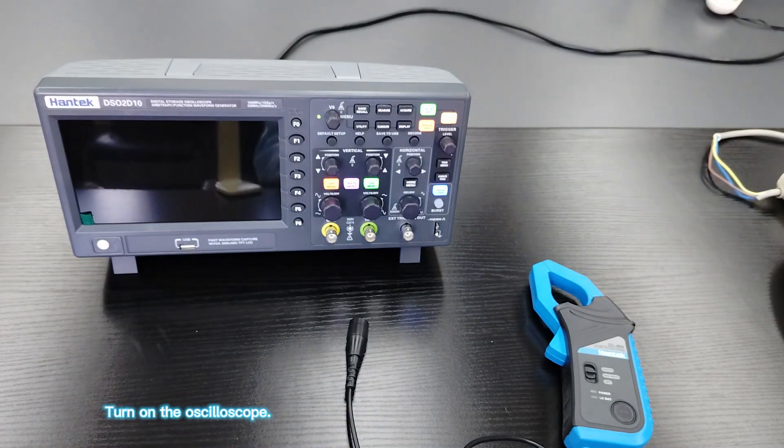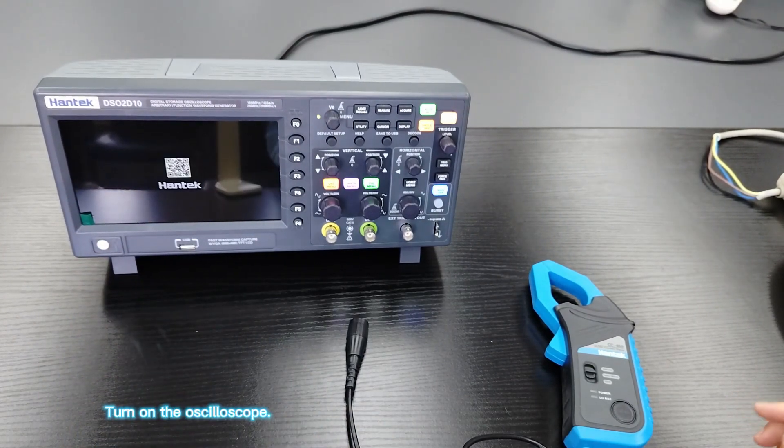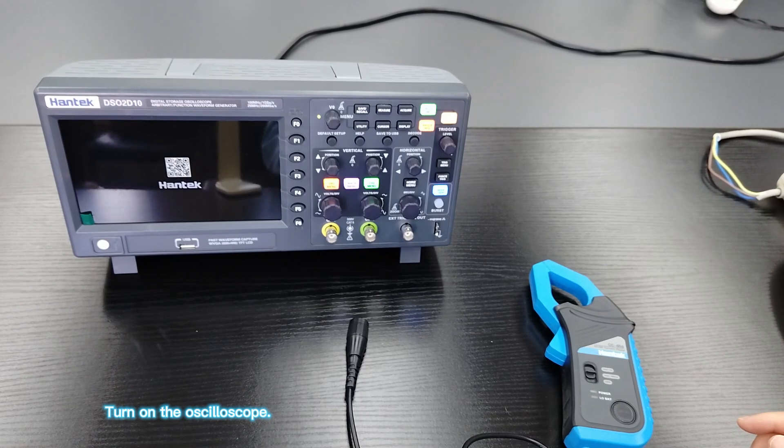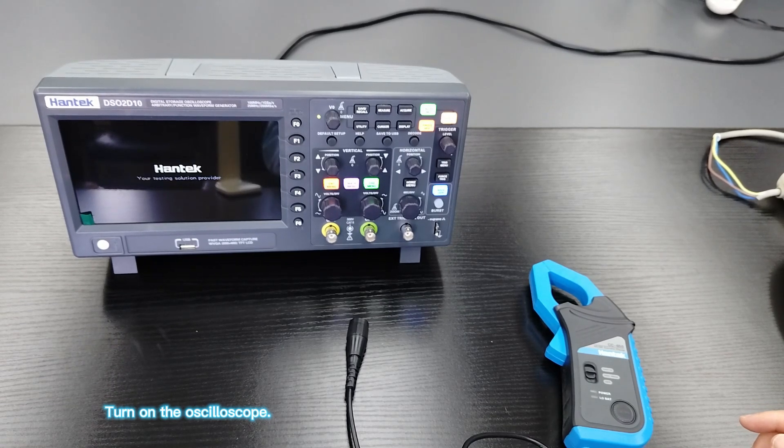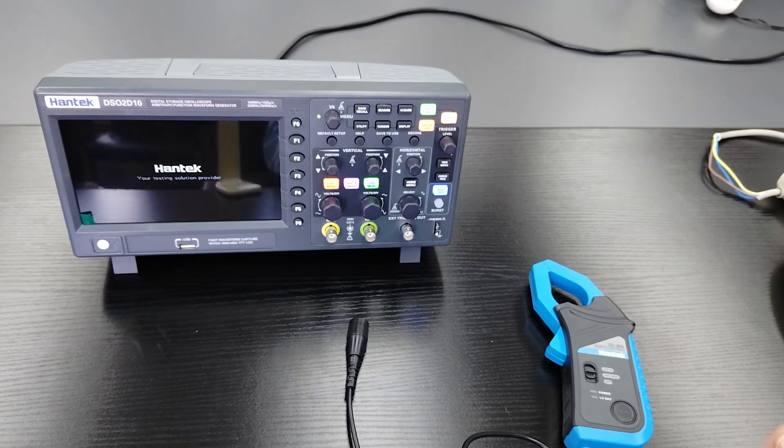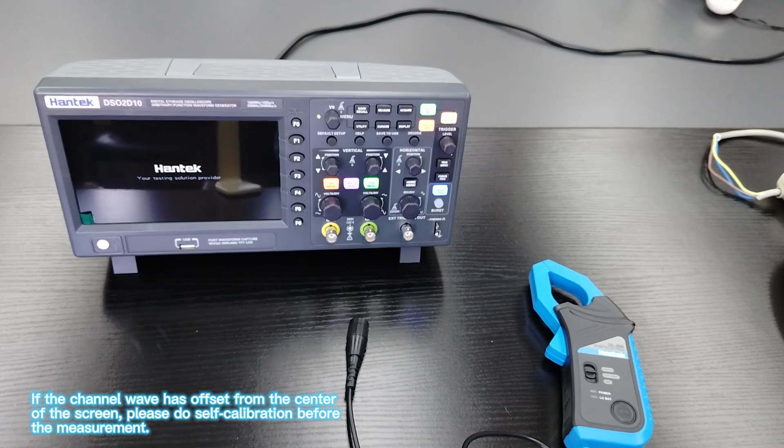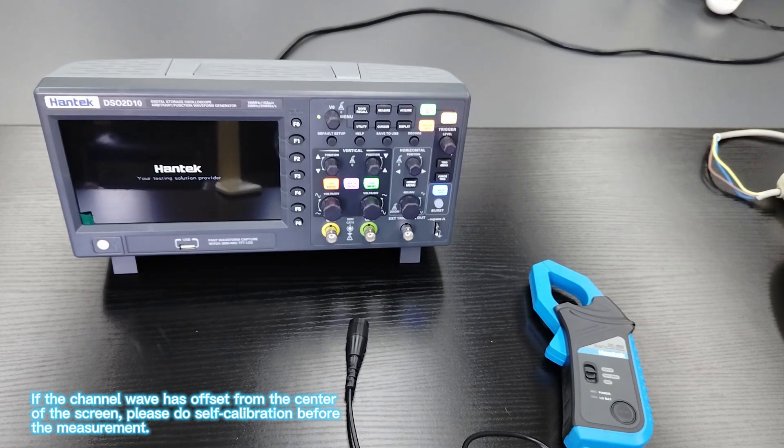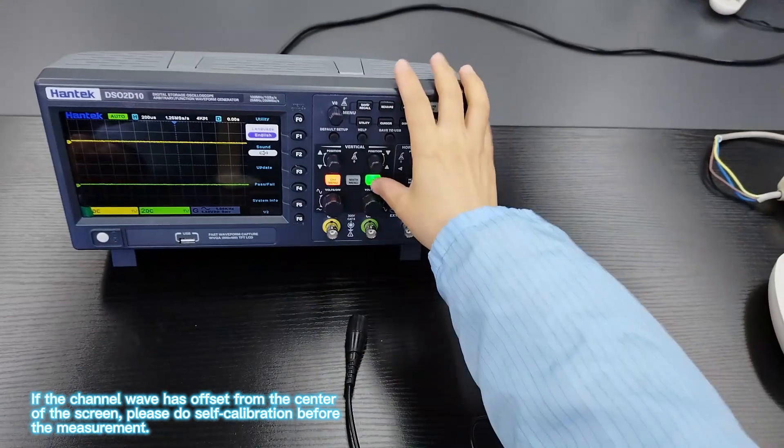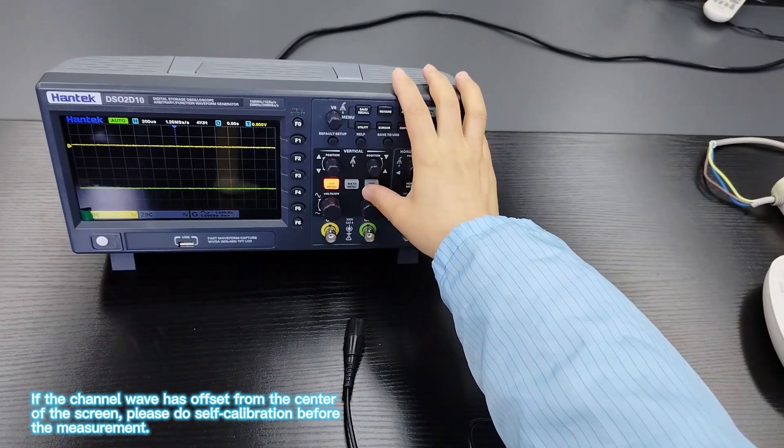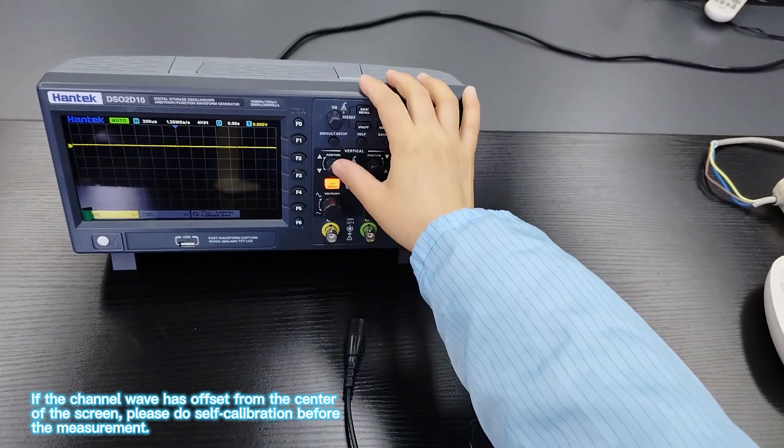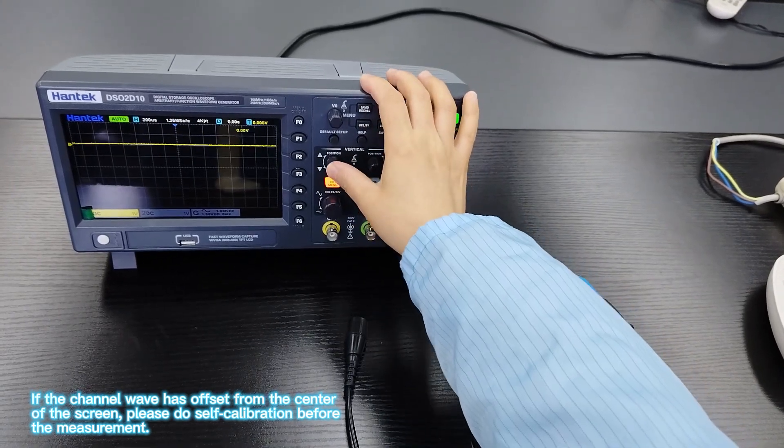Turn on the oscilloscope. If the channel wave has offset from the center of the screen, please do self calibration before the measurement.